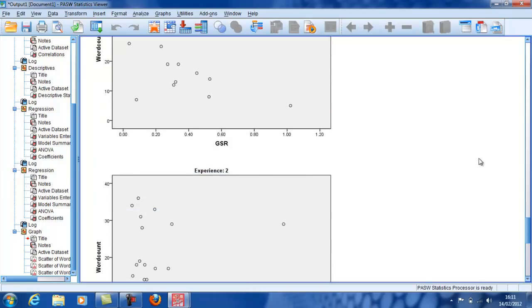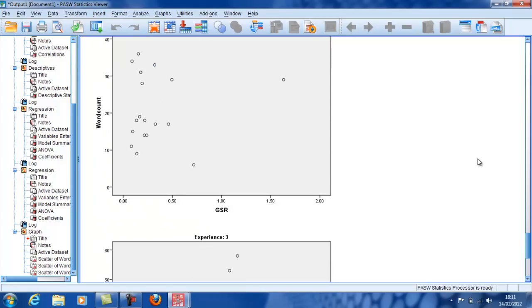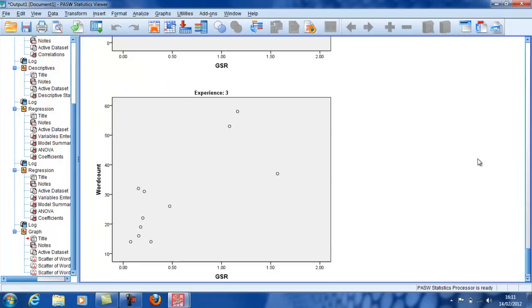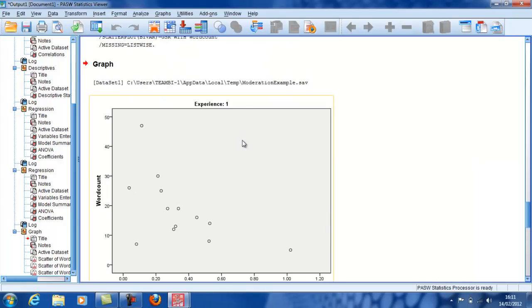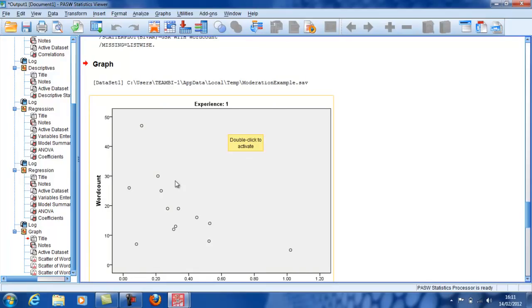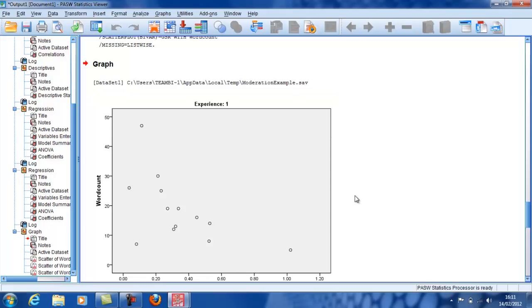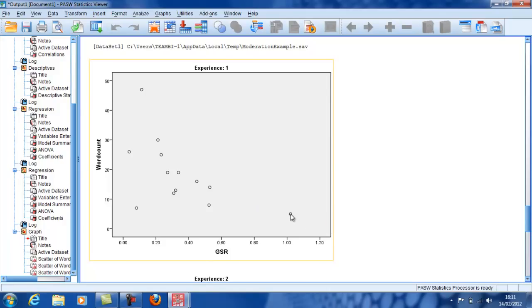And you can see that through the three values of experience, it's very different. For the people who hadn't had much, if any, exposure to classical music, it seems that the stronger the physiological arousal was, the less verbal they were in their description of the music. There's a little bit of an outlier down here.